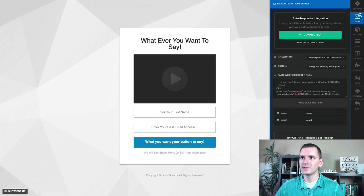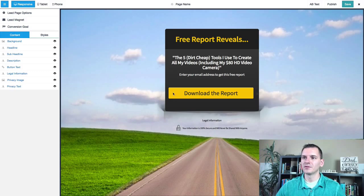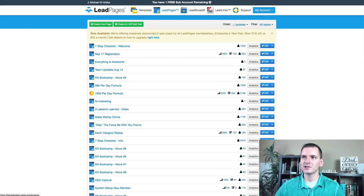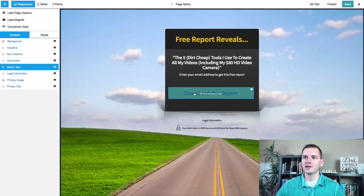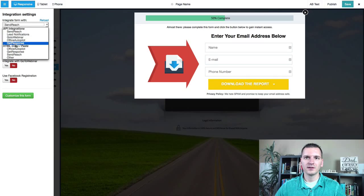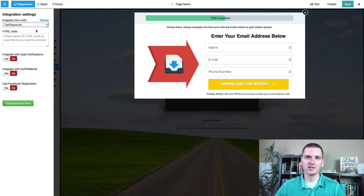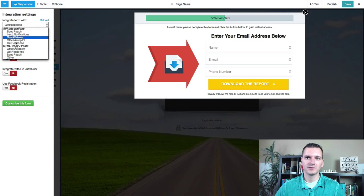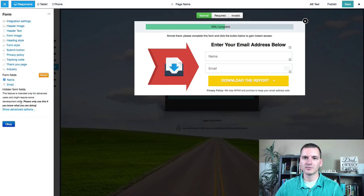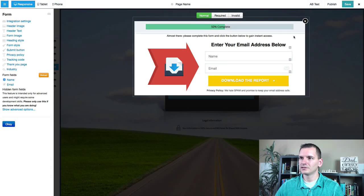If you're on LeadPages, it's the same process. Come over to your pages, go to the editor, click on the opt-in box, then click on GetResponse HTML, paste in the code, customize the form — and you're done on LeadPages as well. It's super simple on both systems.